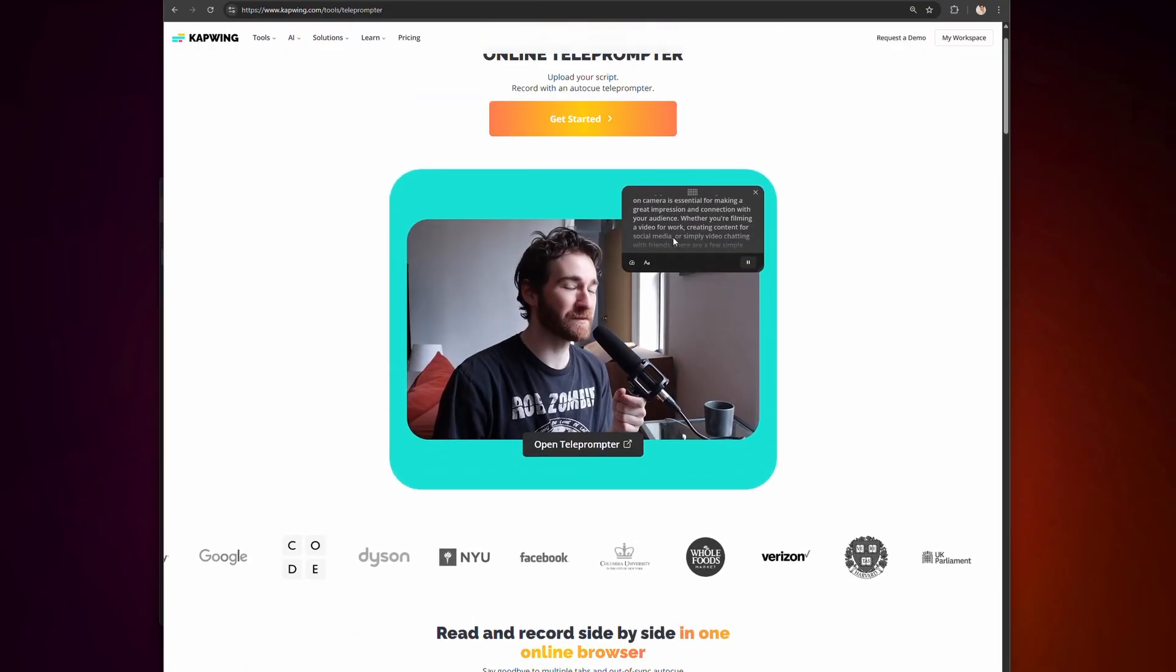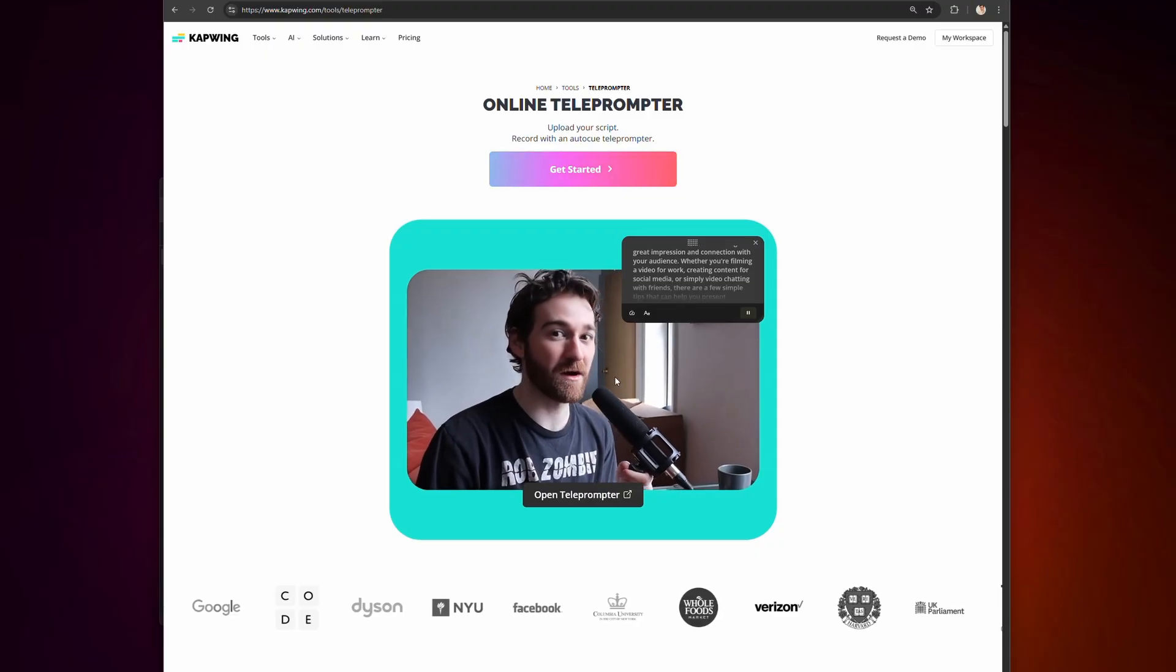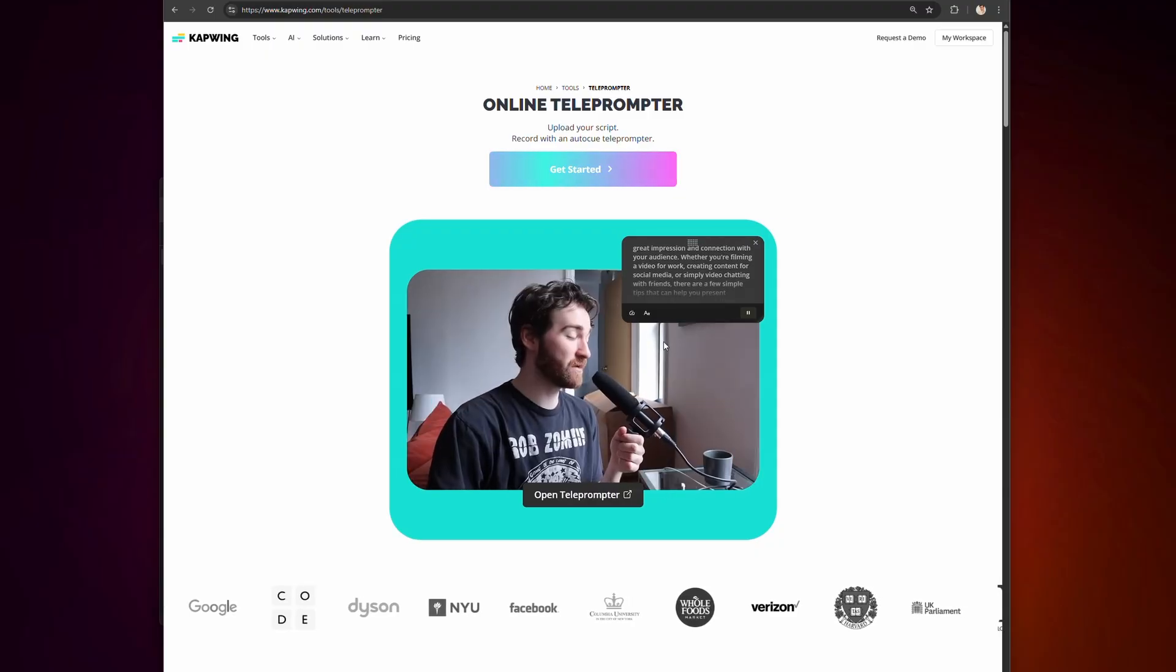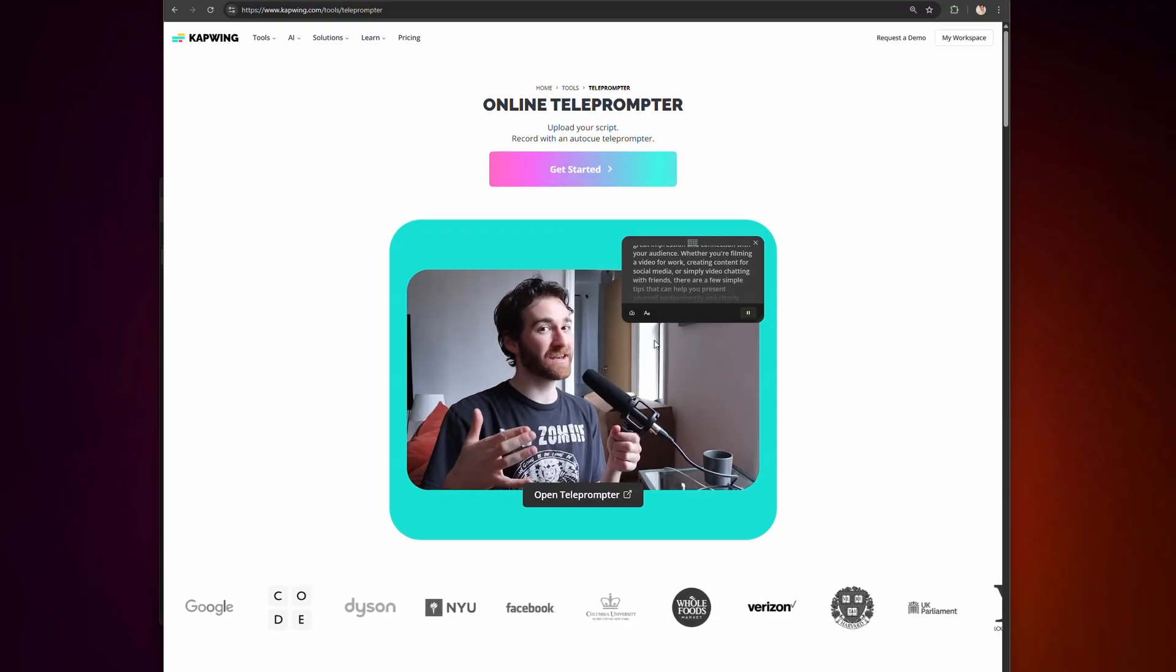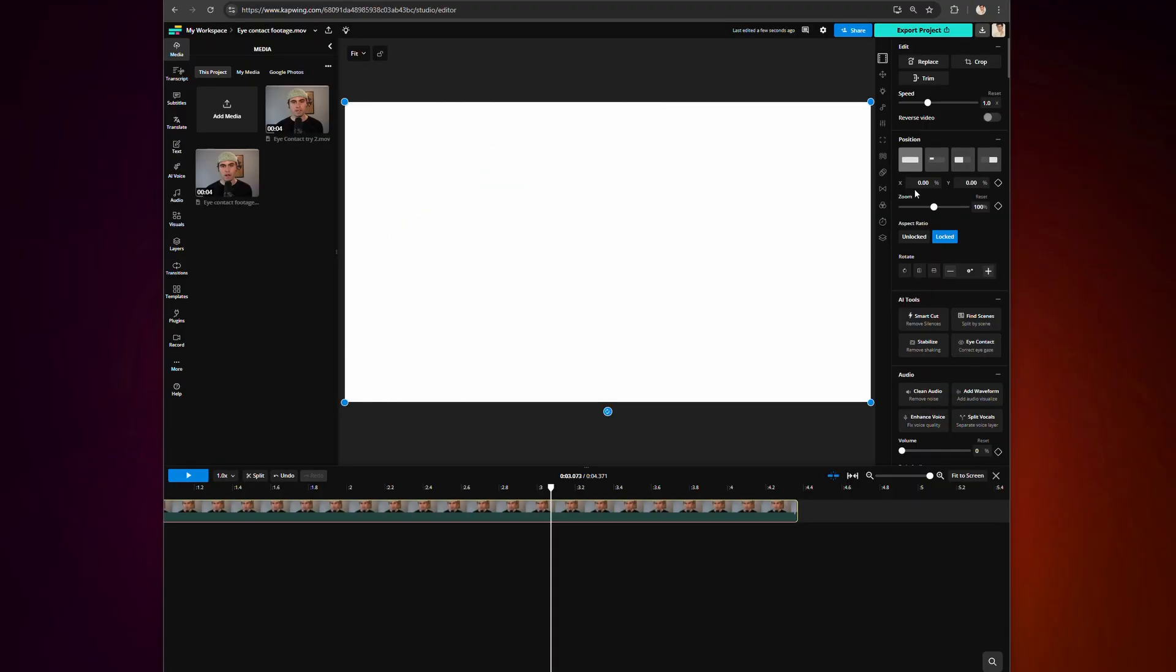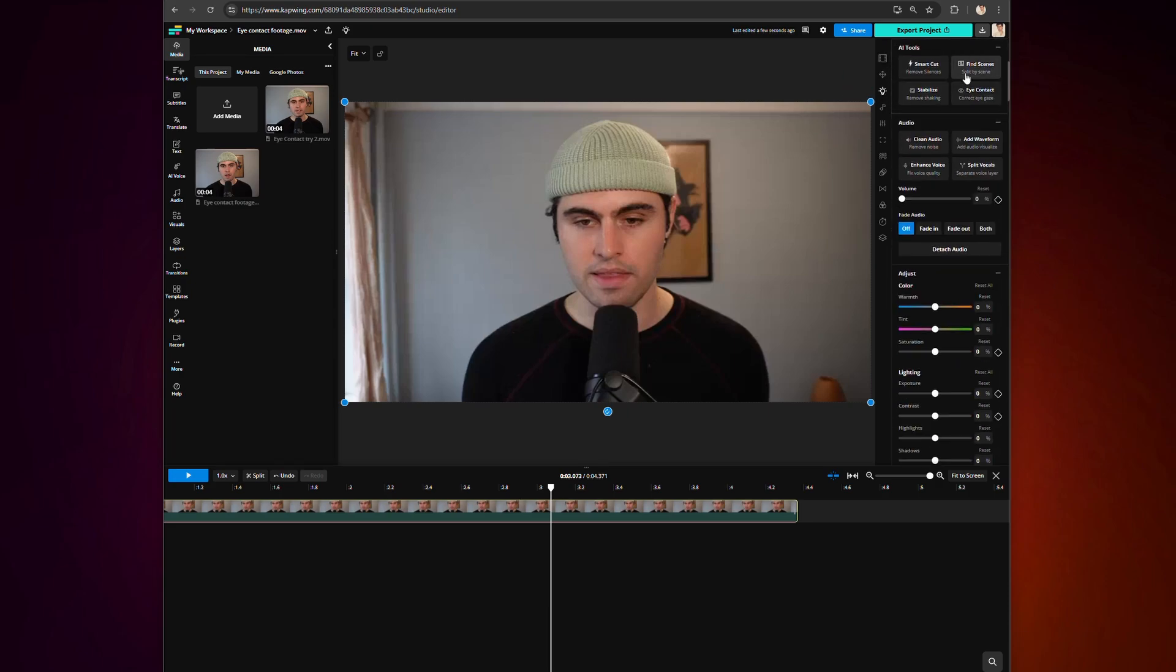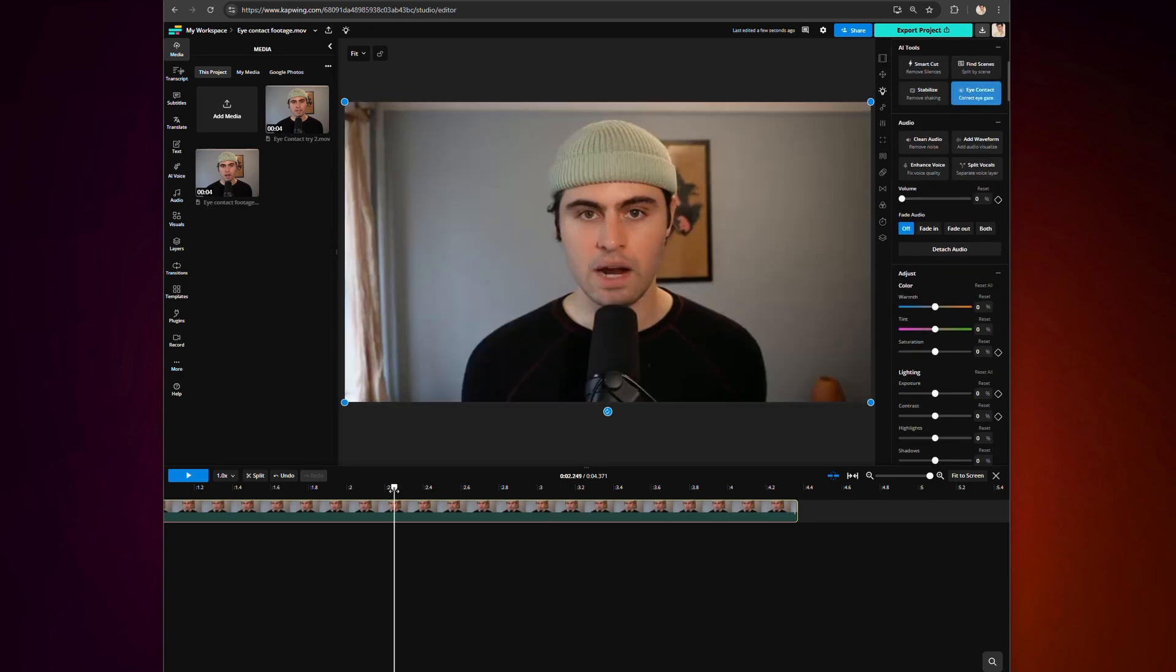It works perfectly with Kapwing's teleprompter feature too, and helps make sure every line of your video is delivered with a professional finish. To use it, just go to the AI Tools panel on the right, and click on Eye Contact, and that's it. If you want a deeper look at the AI Eye Contact tool, there is a full tutorial popping up on your screen now.